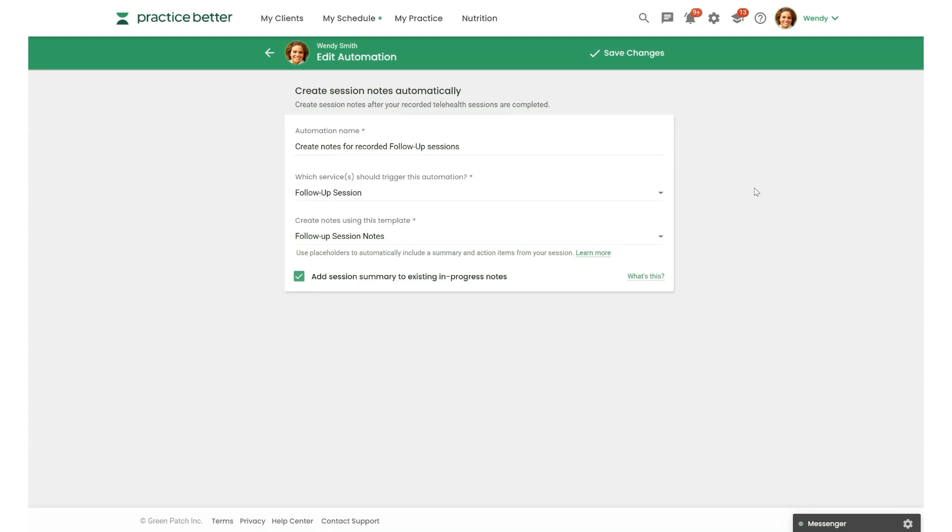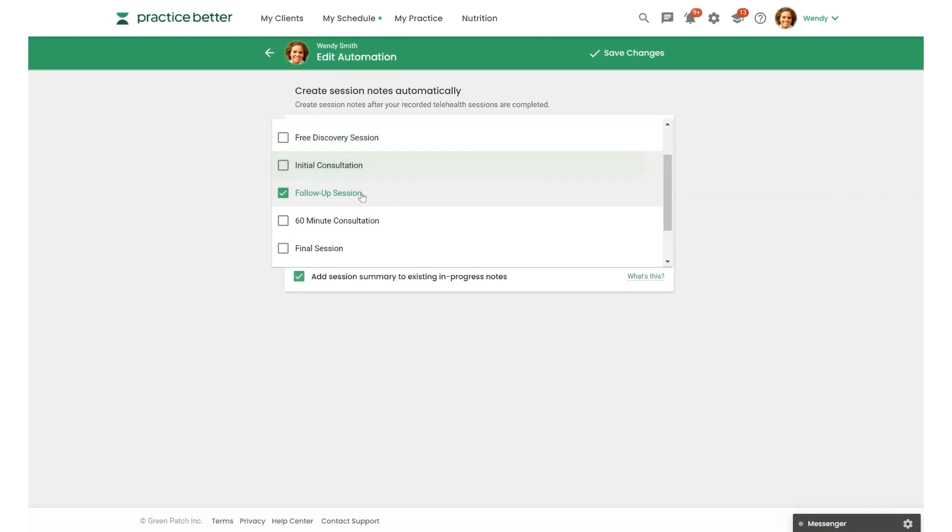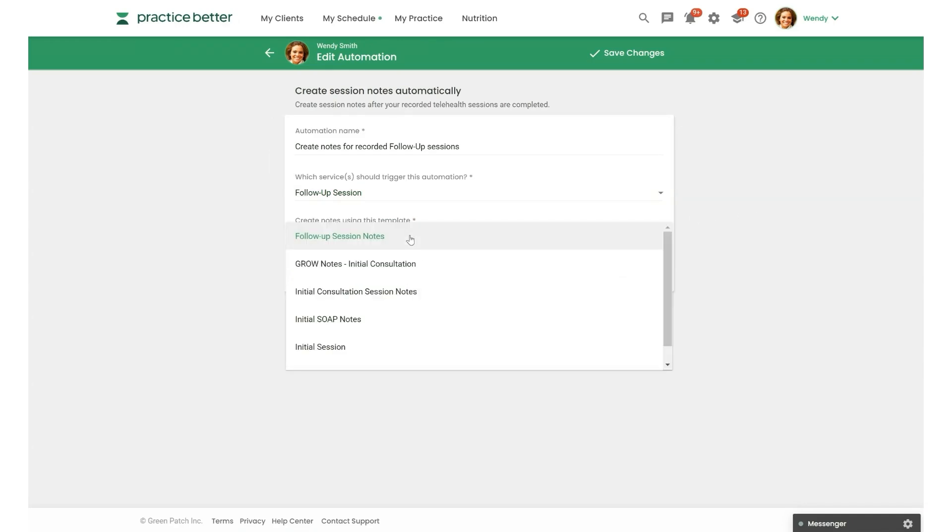So when a session is recorded, a note will automatically be created with the linked recording. As you can see, you can choose which services you want to trigger this automation. You can select multiple if that makes sense for you. I just have my follow-up session selected here.